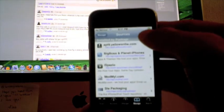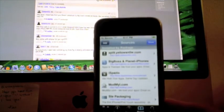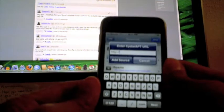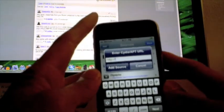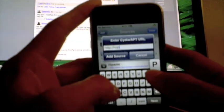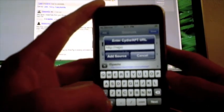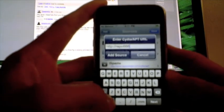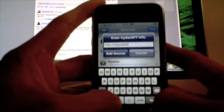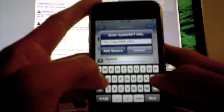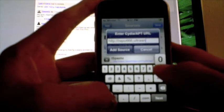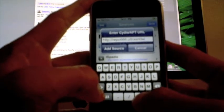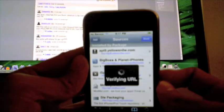And you're going to enter in the following URL: it's repo666.ultrasnow.com. When you have that, you just go ahead and click Add Source.